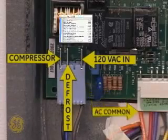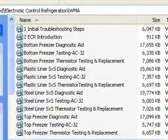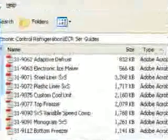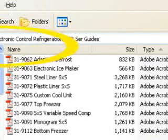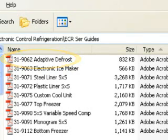This CD contains 14 video clips, including this one, as well as several service guides that cover these refrigerators, their ice makers, and the custom cool feature. Service Guide 31-9062 details the adaptive defrost technology incorporated in these refrigerators.